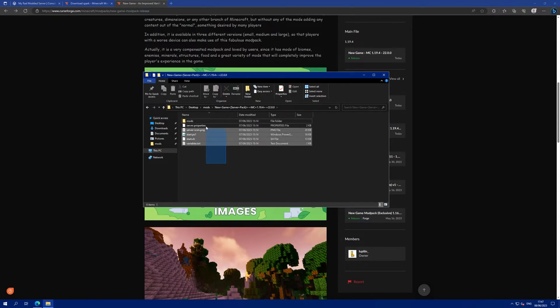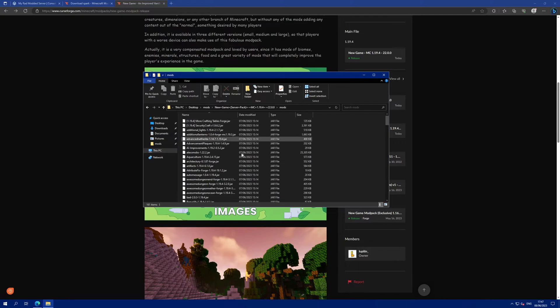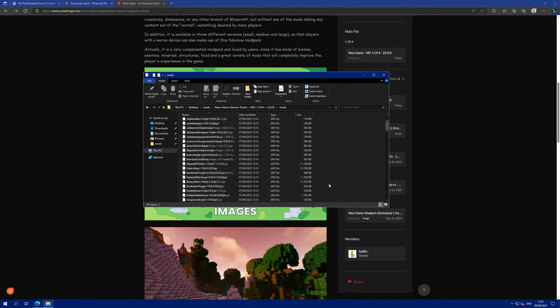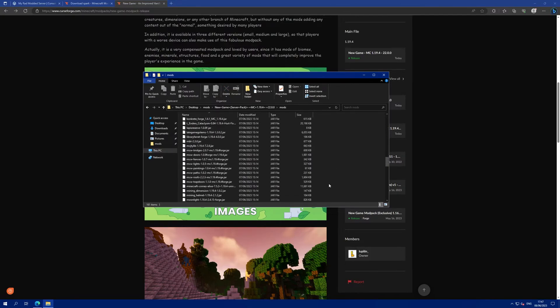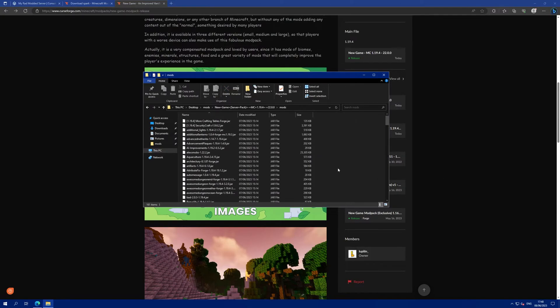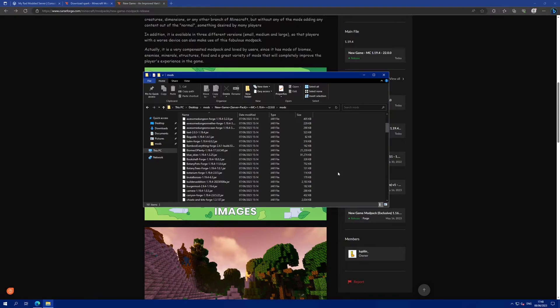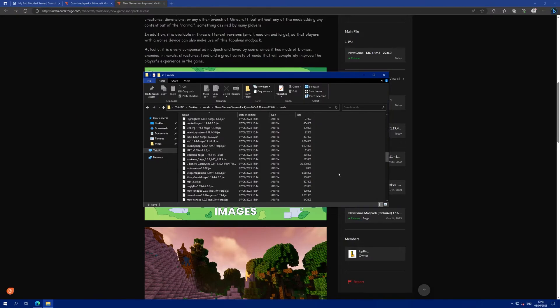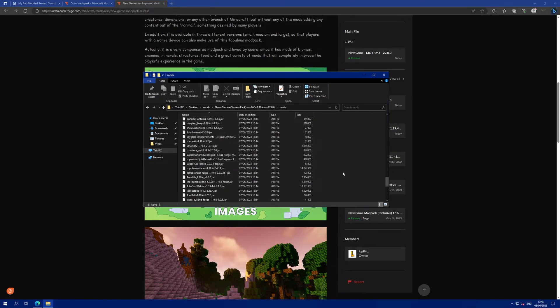We don't need any of these other files here. We only want the files that are in the mods folder as these are the mods that we are going to upload to the server. There is about 300 megabytes worth of mods here so we aren't going to upload these through the panel. Instead we are going to use SFTP.